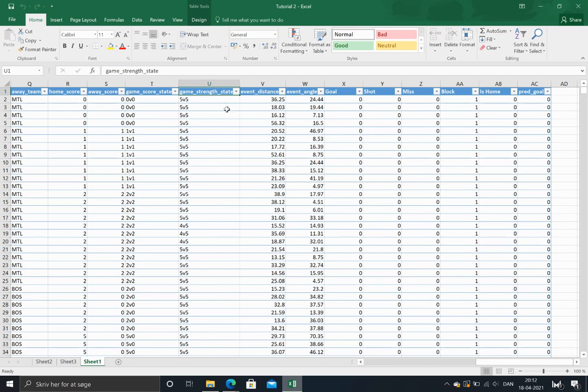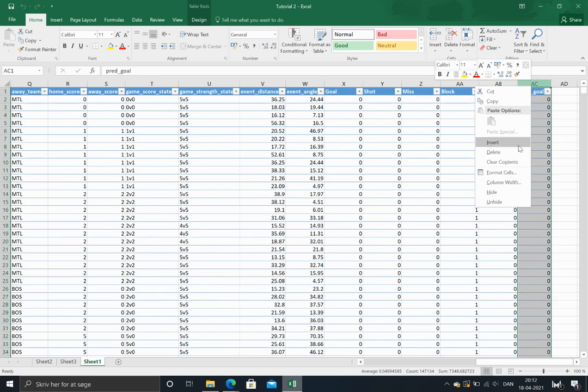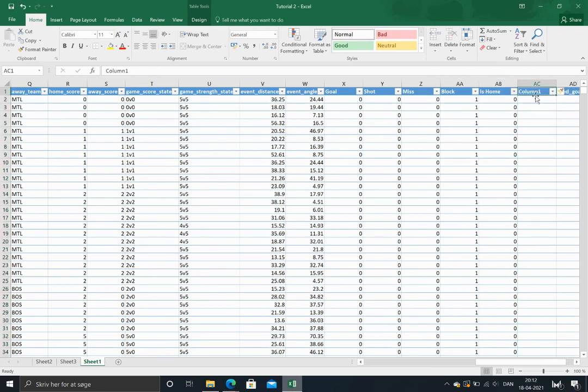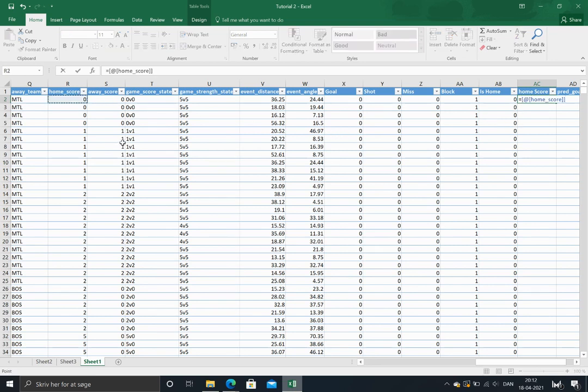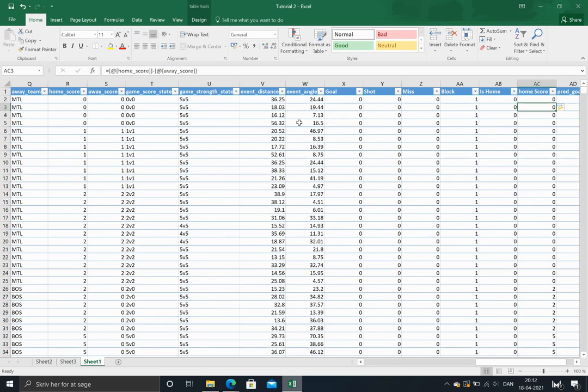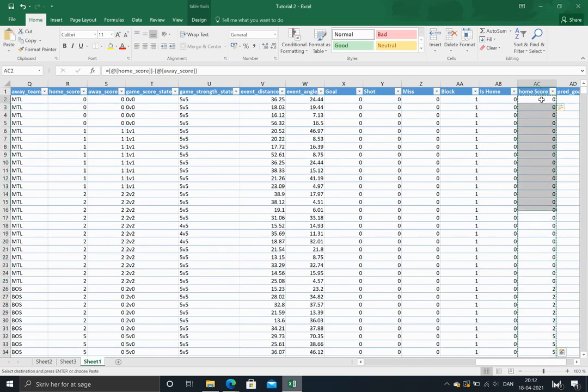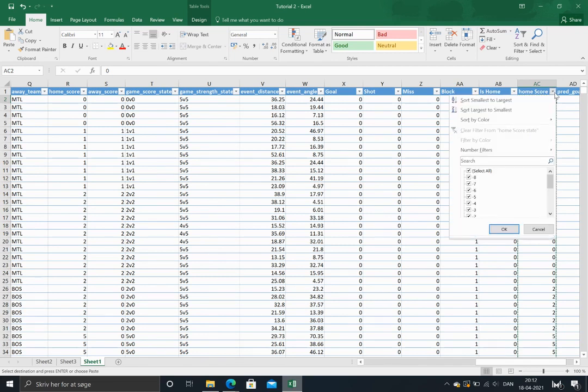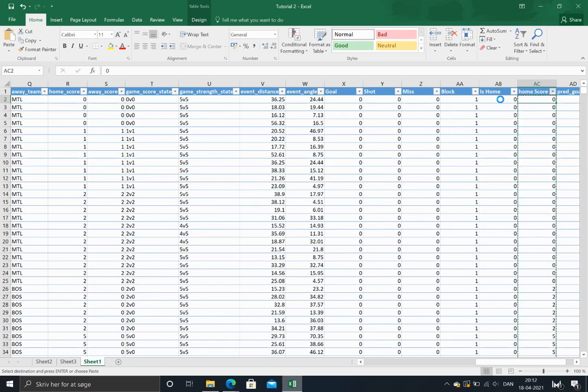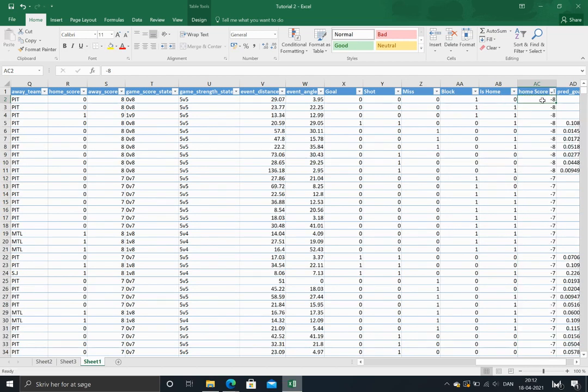We'll just start off by determining the home score state. That is basically just the home score, which we already got in the workbook, minus the away score. I'll just copy this and paste it as a value like we did last time. It's a good thing not to have calculations in the workbook whenever you want to sort things and the workbook is this big. So we'll just sort it.